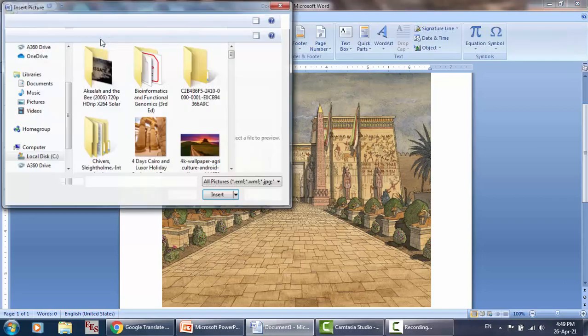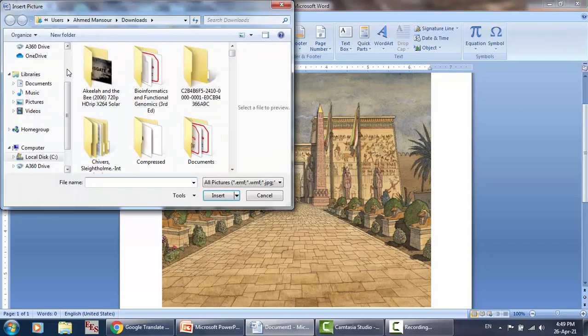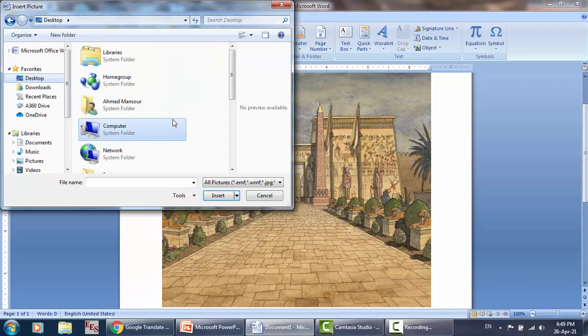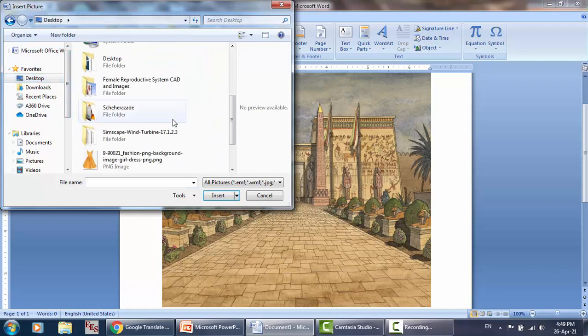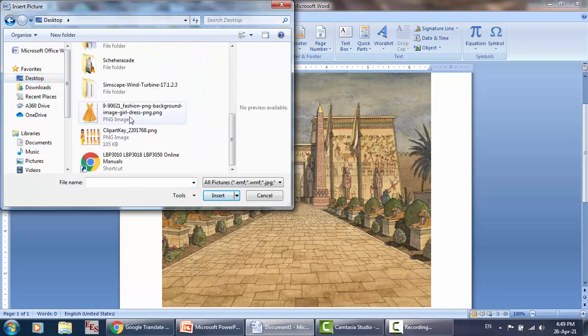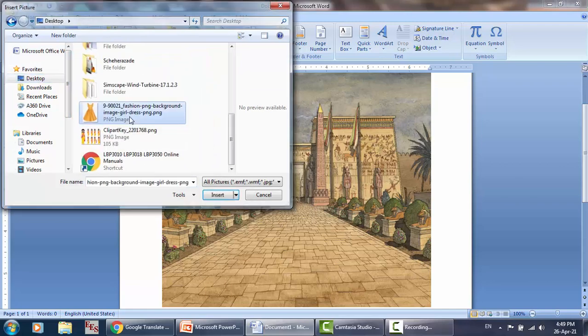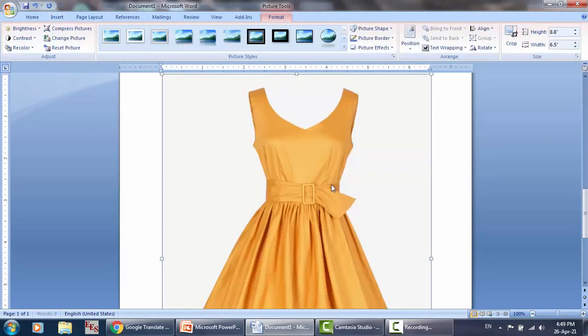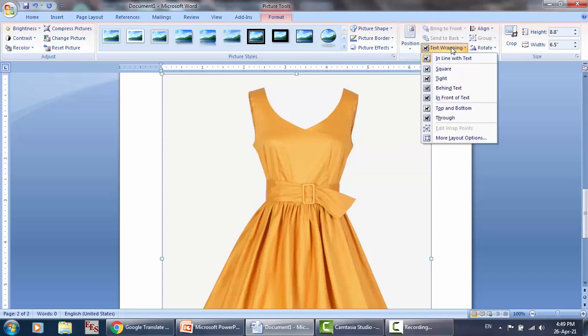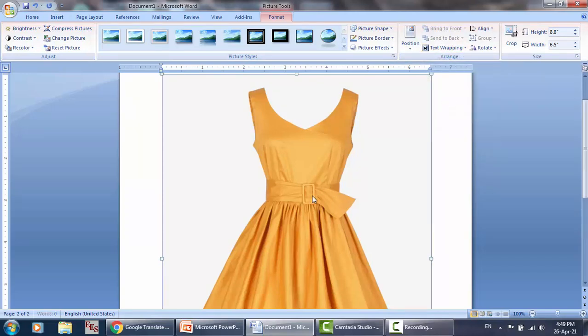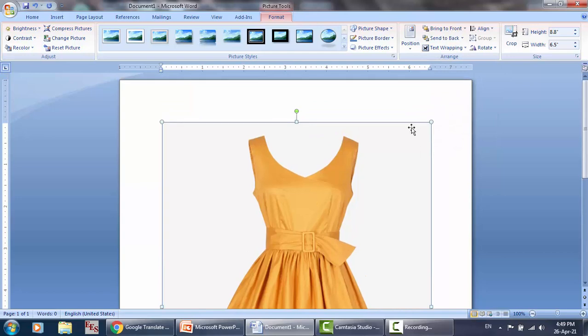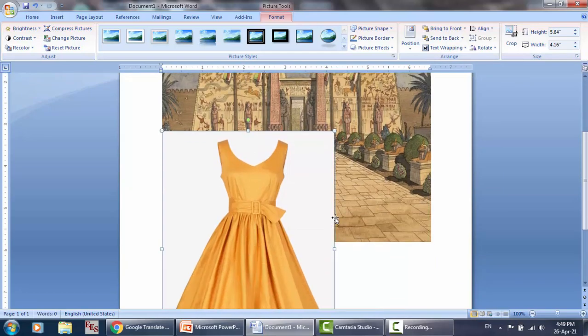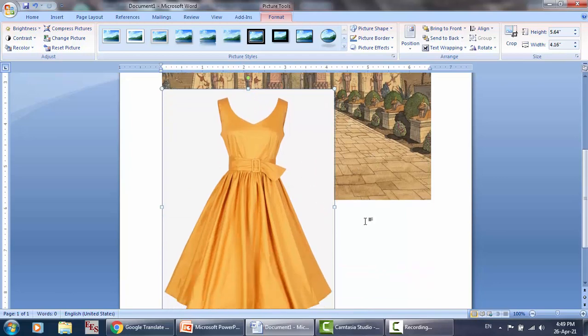For example, we have this image and if I insert an image here, for example this dress, it's a PNG image. But as you can see it is not transparent, even though it's a PNG image.